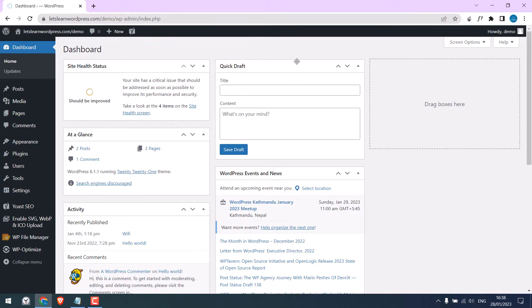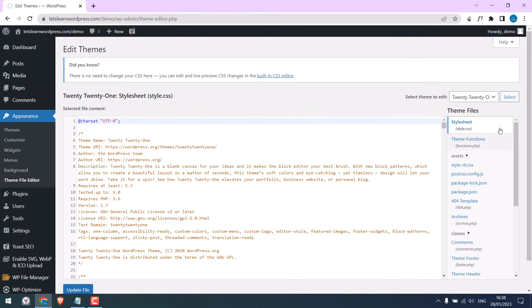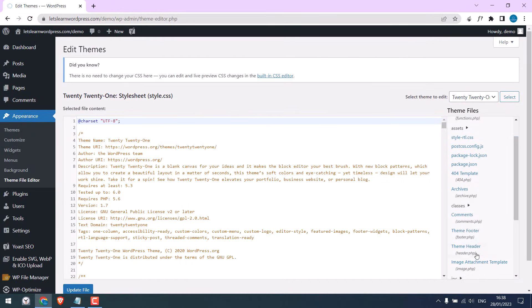We are already in. Then go to Appearance and Theme File Editor. You could use the header or theme header to add the code, but we will use Theme Functions.